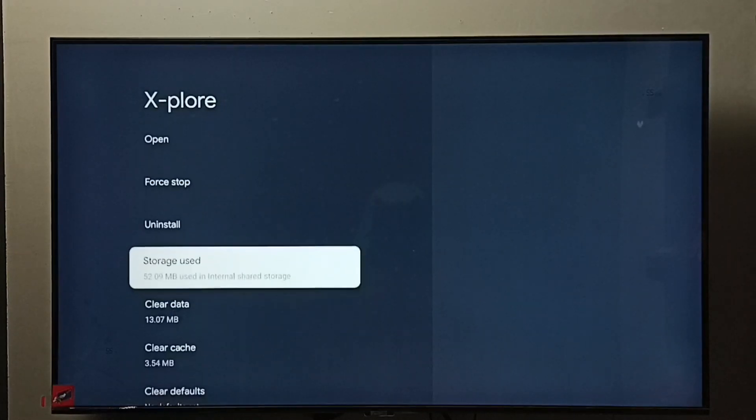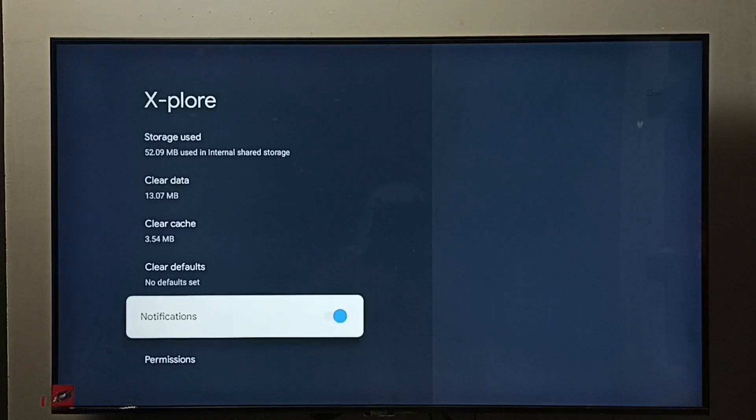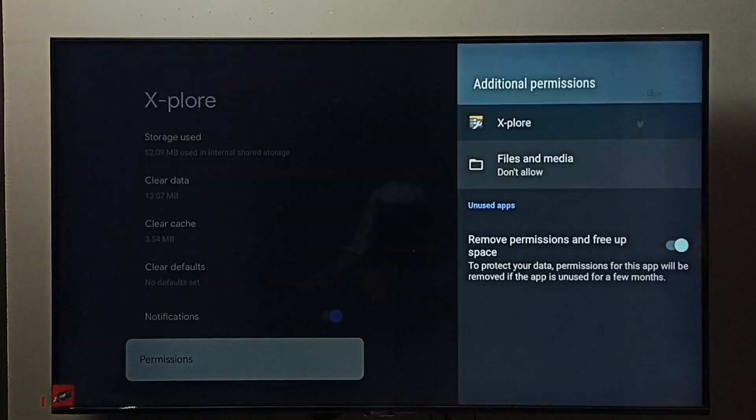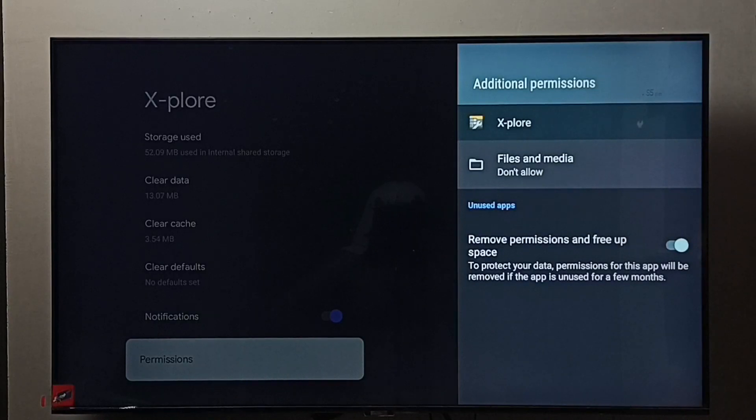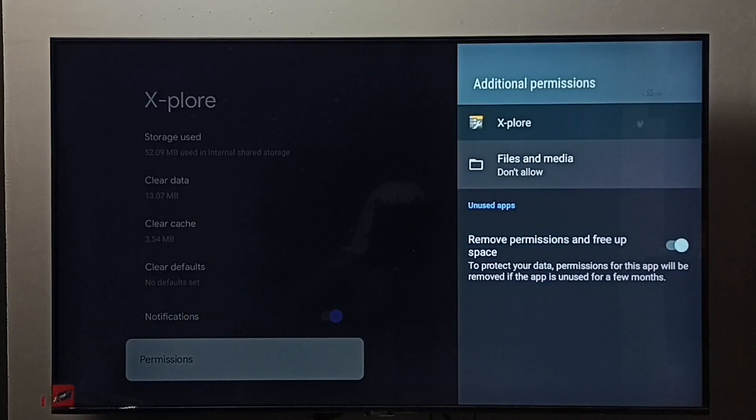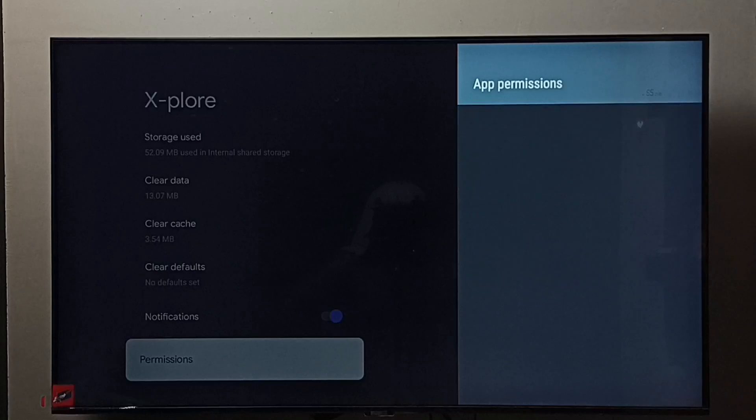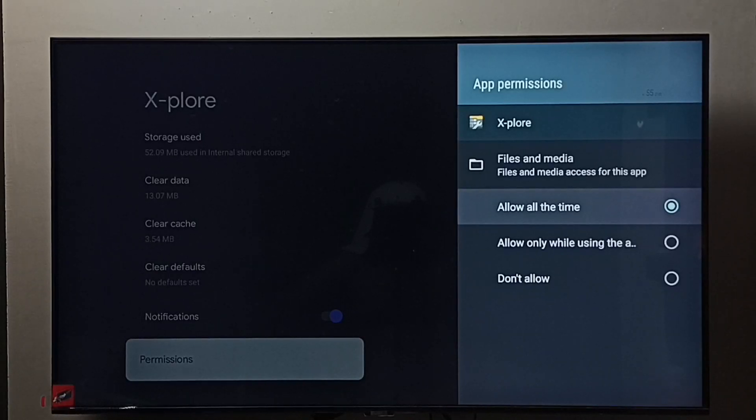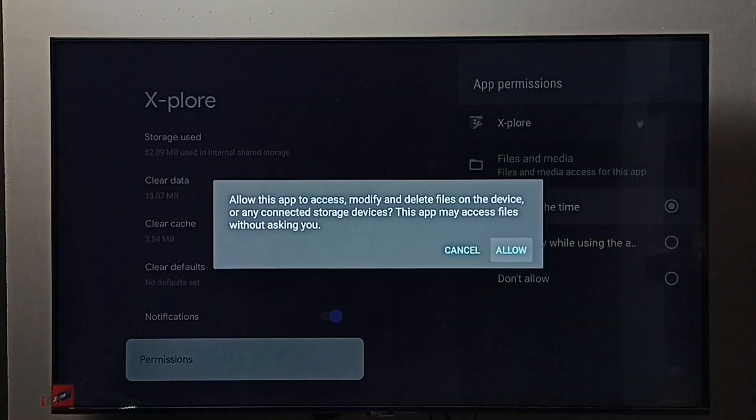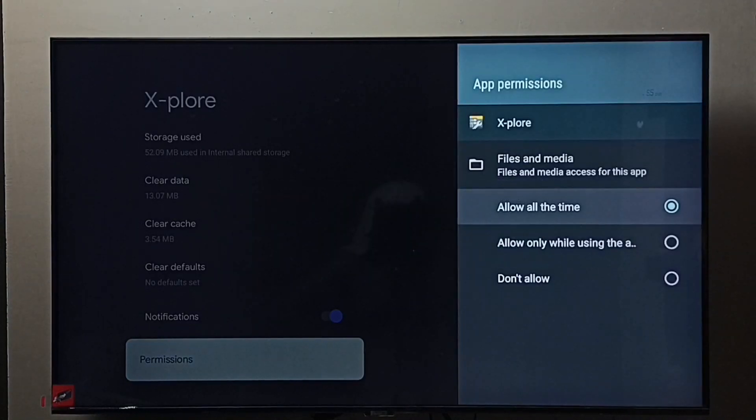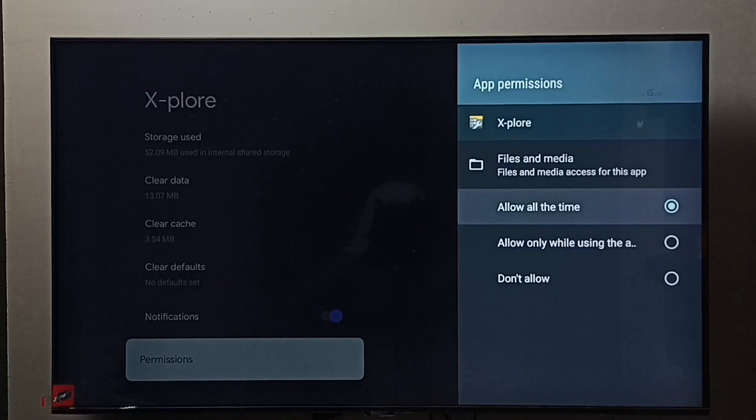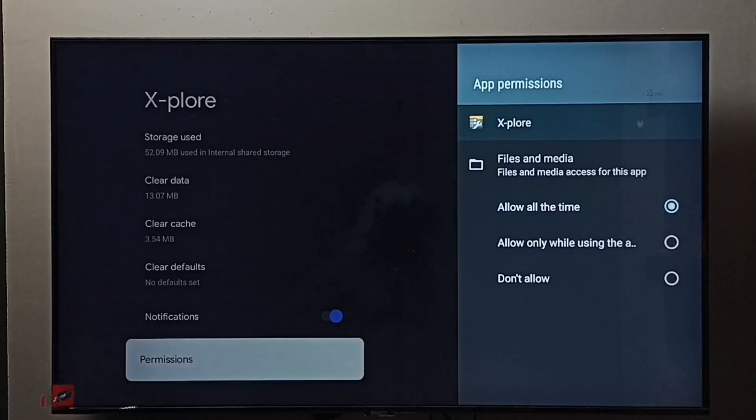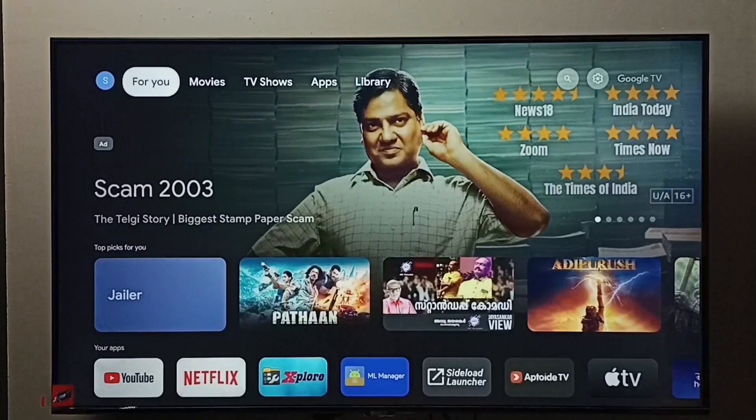Go to permissions, then select 'files and media.' Here we have to select 'allow all the time.' This is very important for the file manager app - we must give this permission, allow all the time.